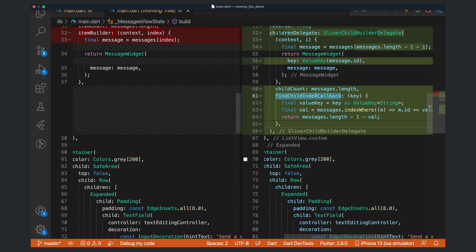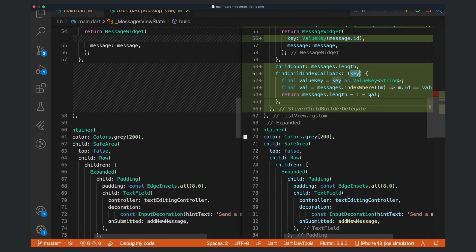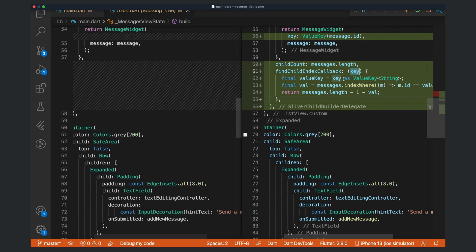This callback gets the key and expects you to return an integer. It expects you to return the position of the item with the given key. We do that by first casting the key as a value key because we know that it is a value key.